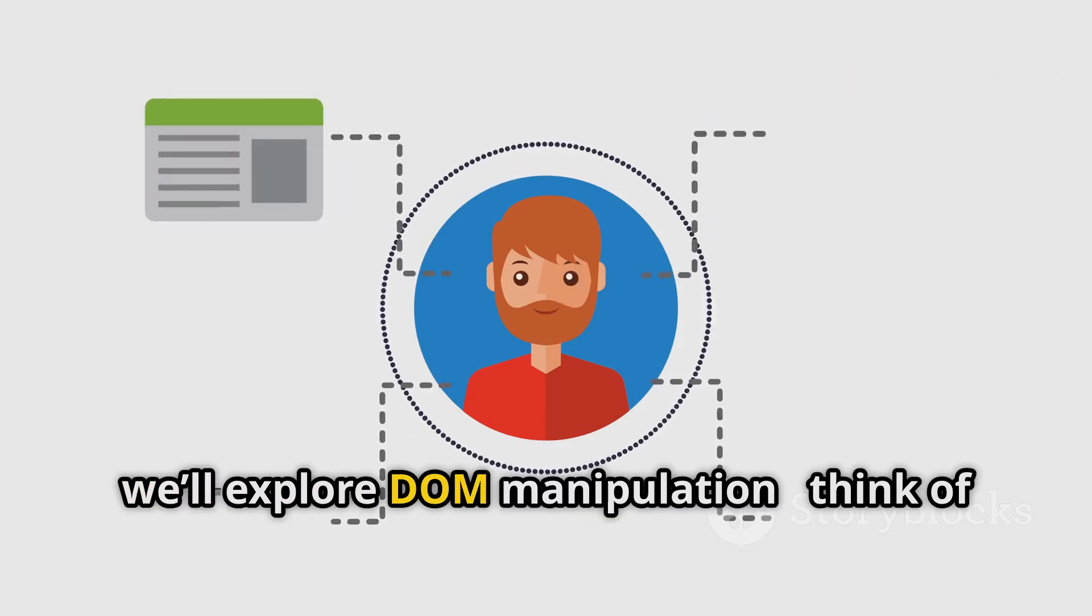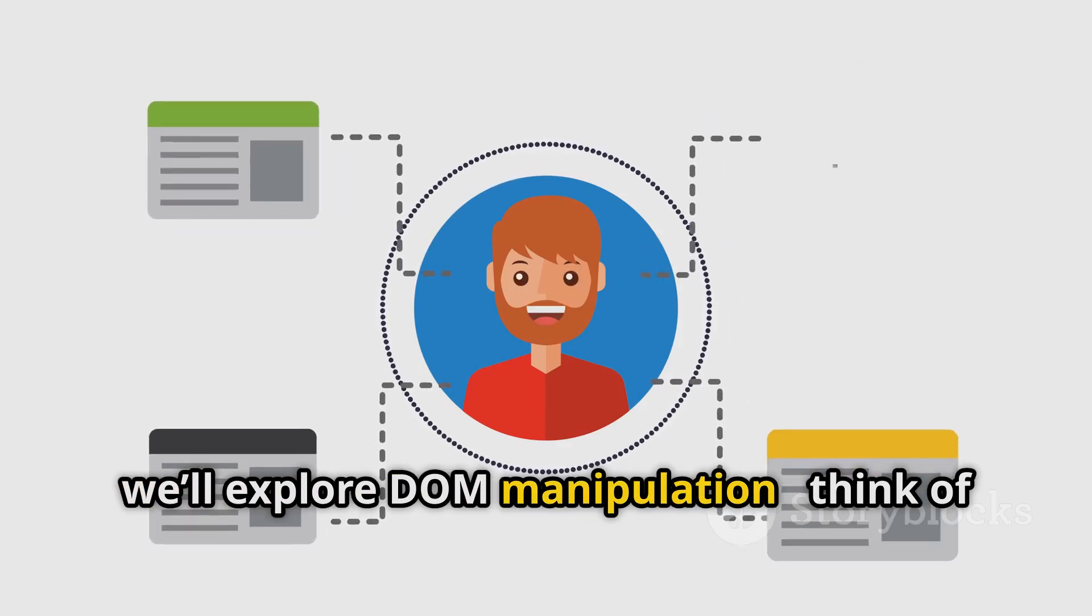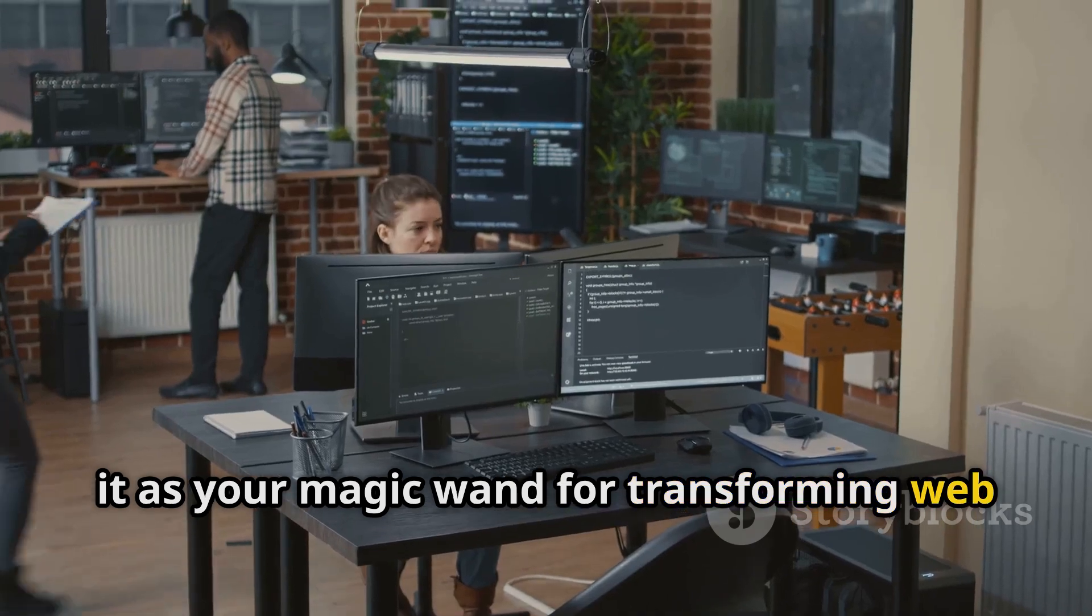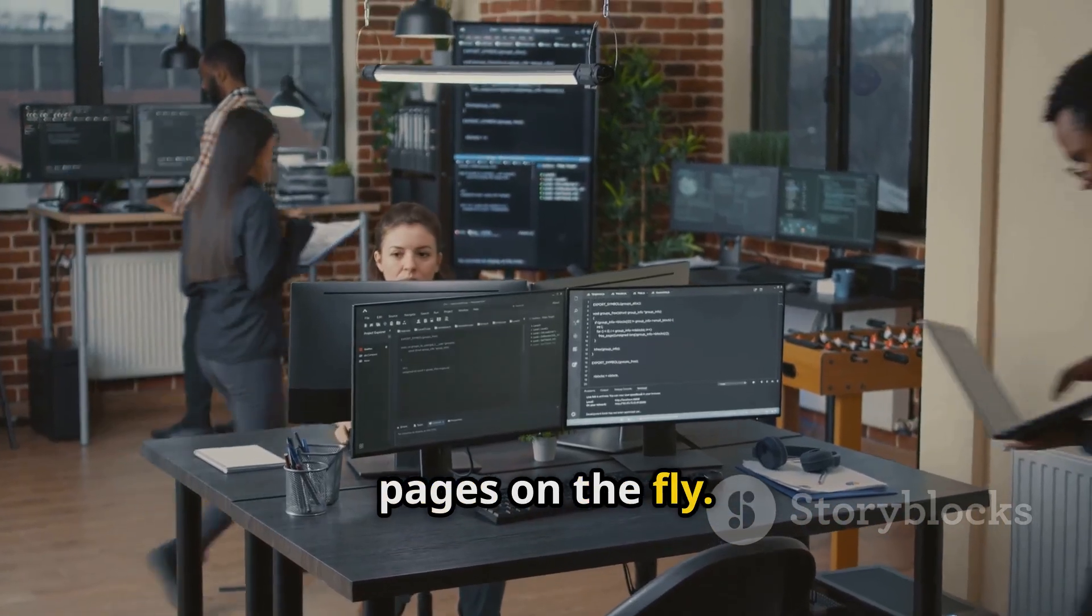Next, we'll explore DOM manipulation. Think of it as your magic wand for transforming web pages on the fly.